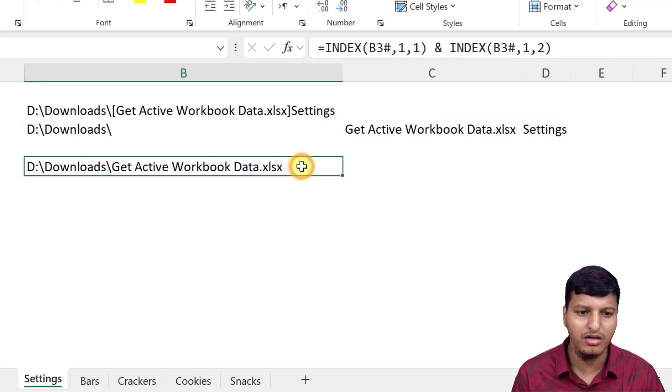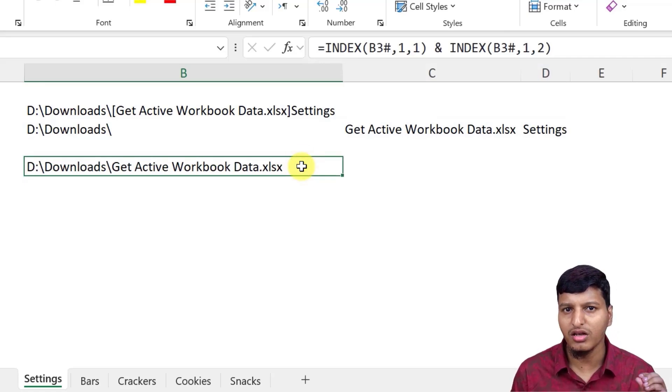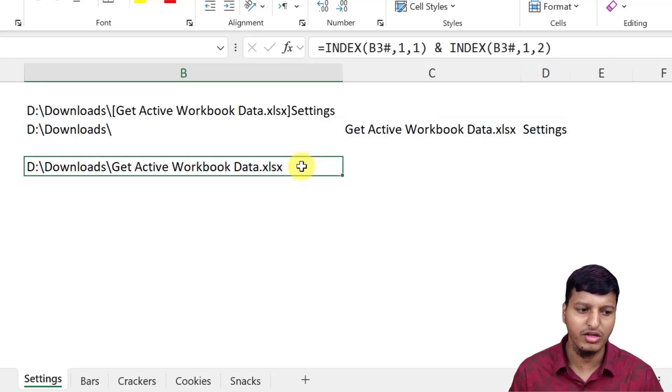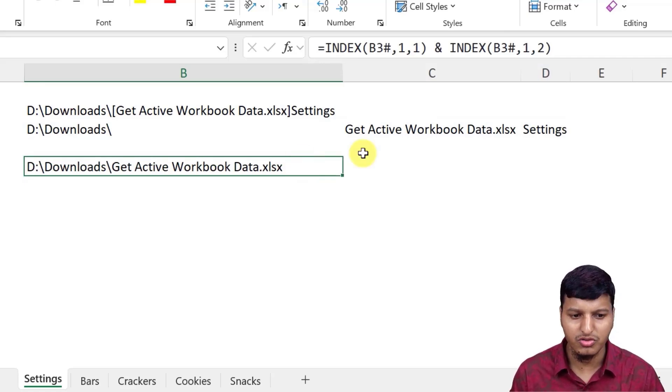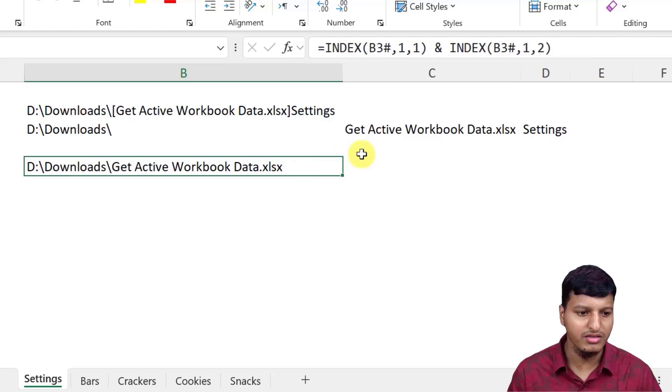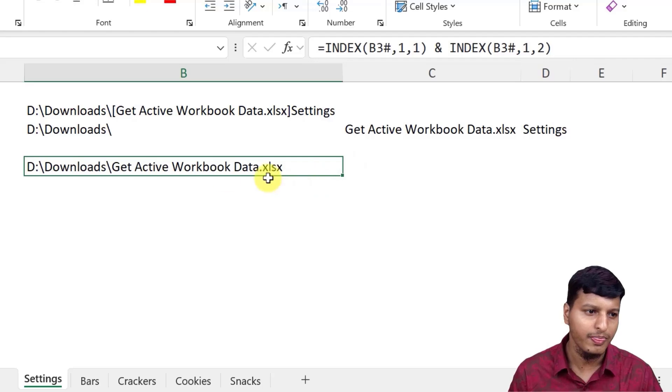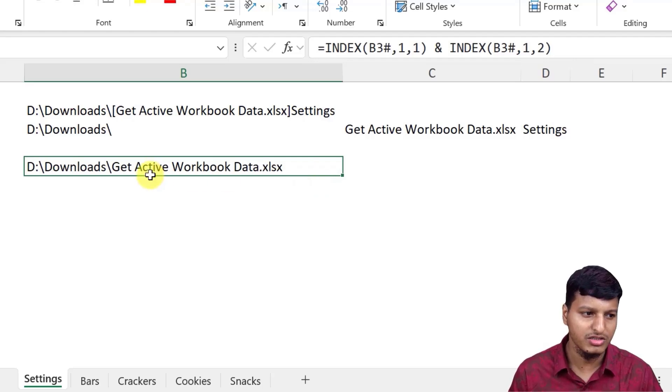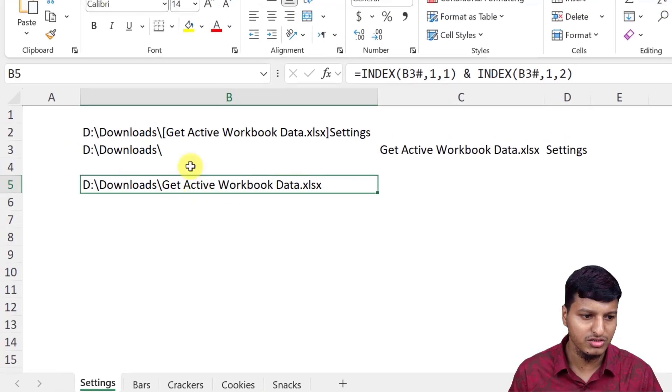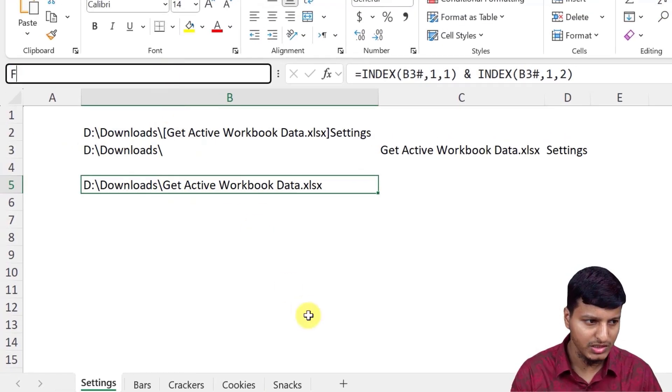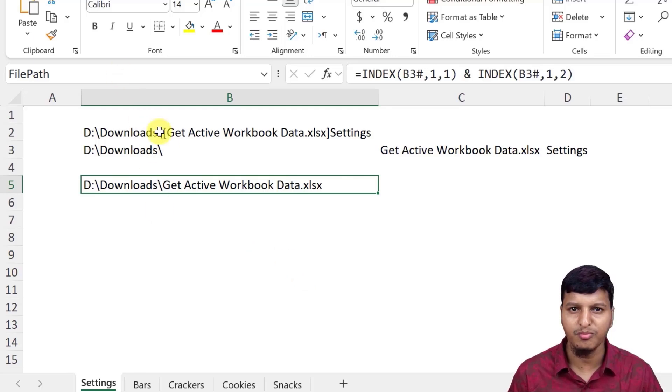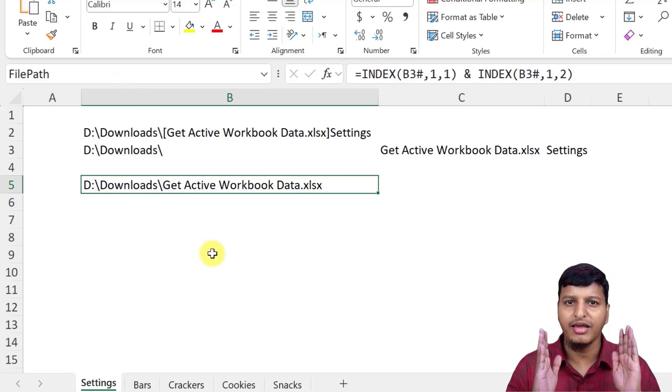That's it. So this is the actual file path with the folder path. So this is how we can extract the file path and you can save this in the Name Manager or maybe you can put the formula in this set. And then you can create a name range like this, file path. And then you can use this in Power Query.